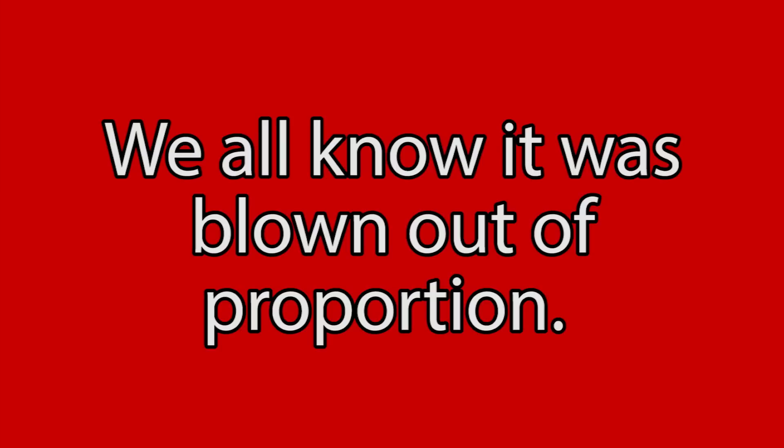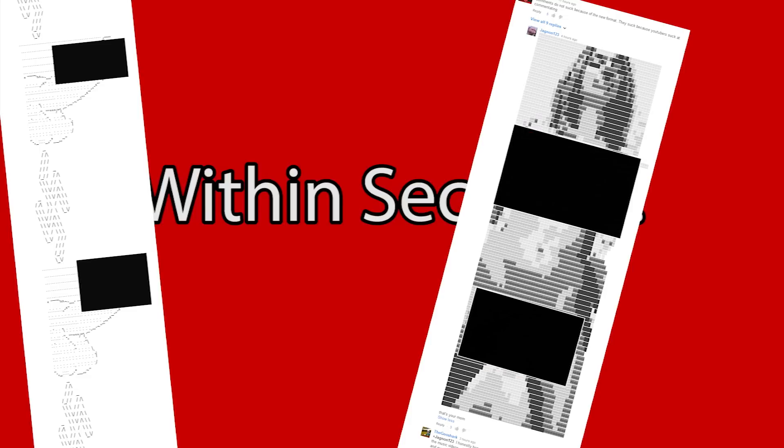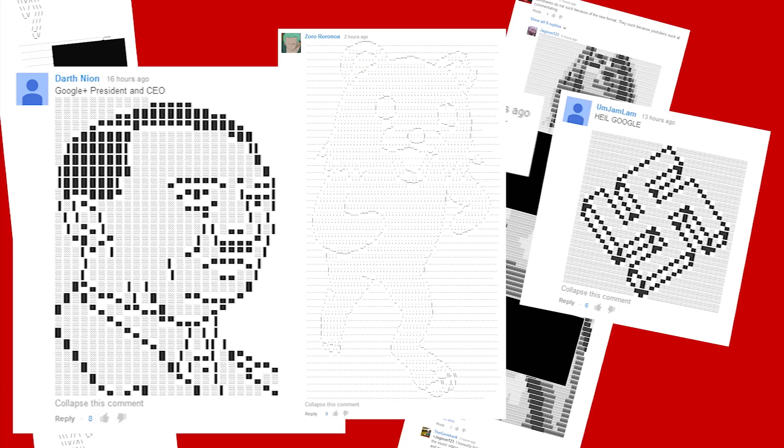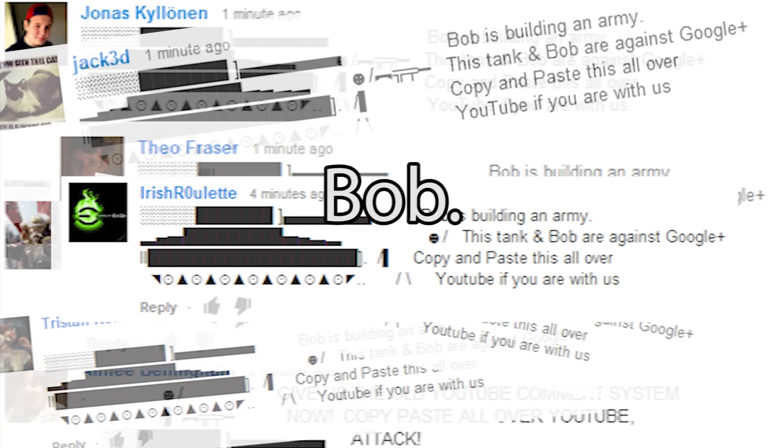We all know what extreme did happen. We all know people had lost their minds. We all know it was blown completely out of proportion. And within seconds of the update going live, there were ASCII images of naked ladies, genitals, Hitler, swastikas, pedo bears, and quite possibly, worst of all, Bob.